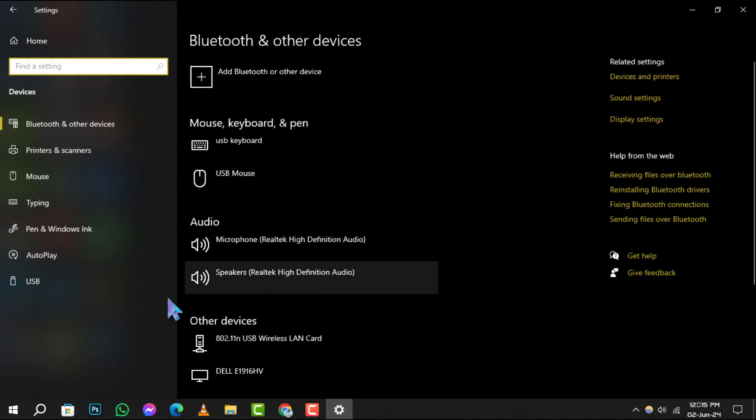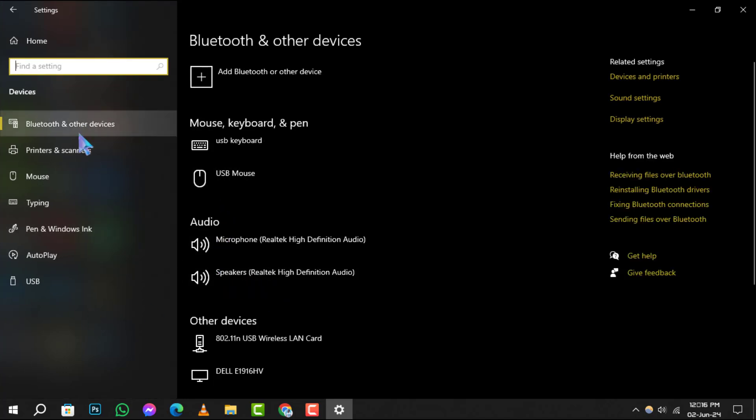Step 3. Within the Devices section, you'll find Bluetooth and other devices on the left-hand side. Click on it to proceed.